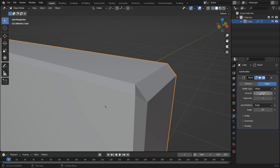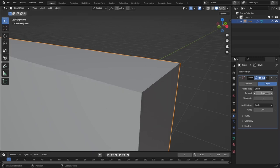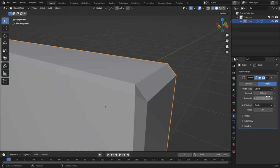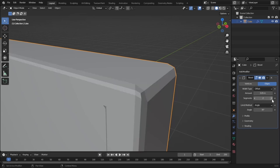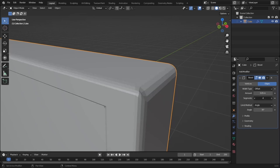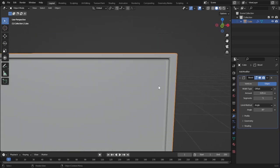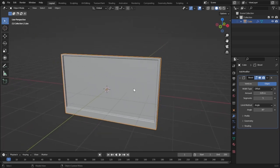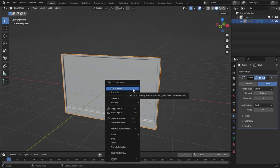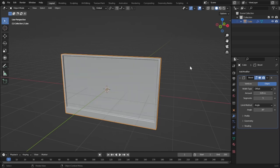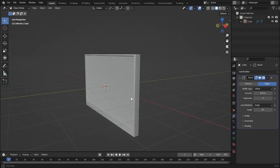Let's set the amount to 0.05. Now let's increase the segments — you can see it is getting much smoother. It's looking pretty good, and if you right-click and shade smooth it will look even better than before.